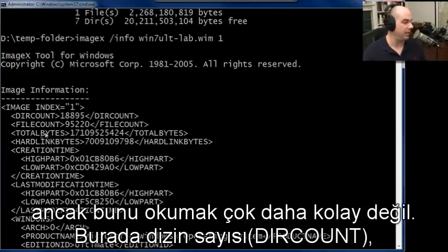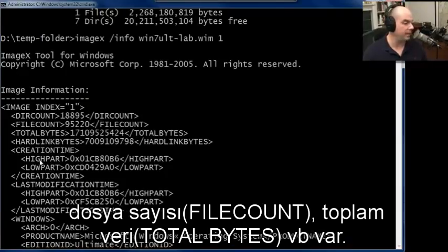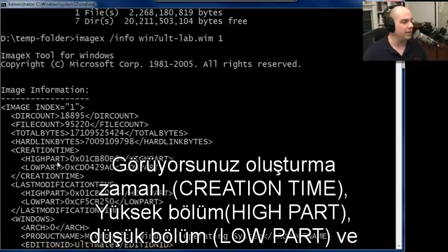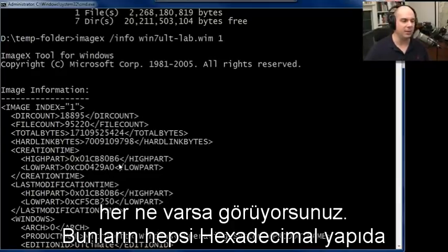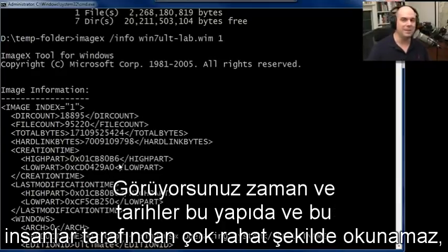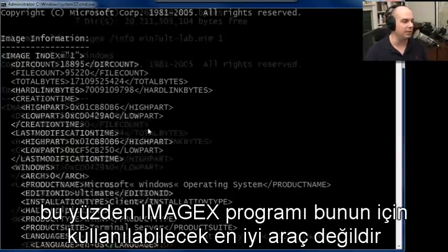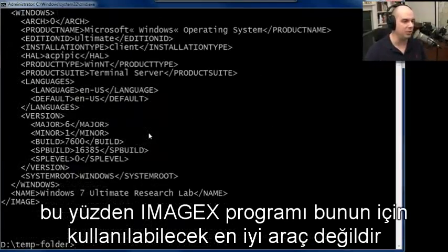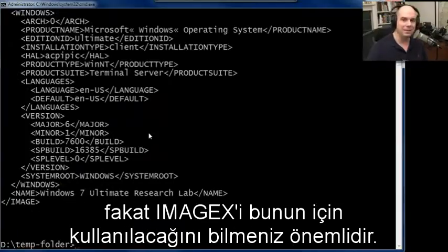You can see directory count, file count, total bytes, et cetera. Notice that the creation time — high part and low part — are all specified in hexadecimal. Time and dates aren't even something we as human beings can read very well. So ImageX isn't the best tool to use, but it is important to know that you can use it to do this. It's just one of those options available whenever you're working at the command prompt.